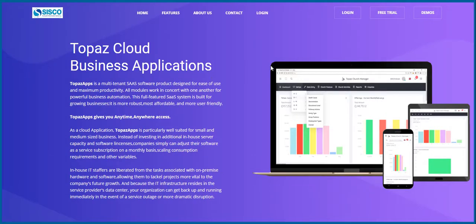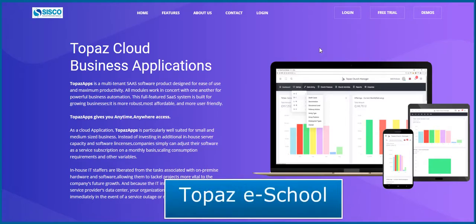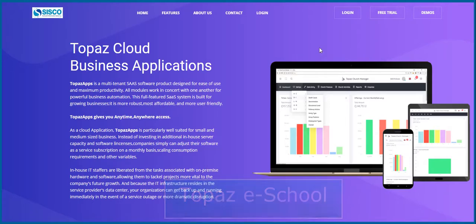Are you looking for an e-school management software to enable you efficiently manage your school? The Topaz e-school software is an affordable and scalable school administration software for public and private schools,